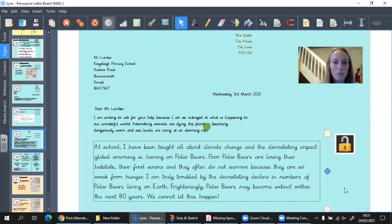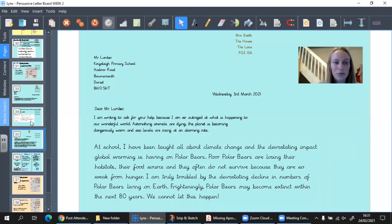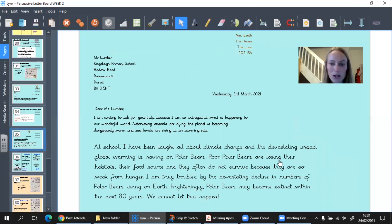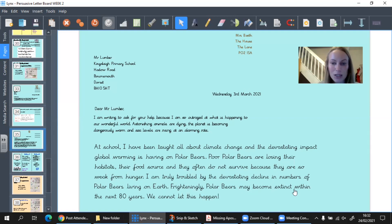Let's read back my second paragraph, checking all the success criteria. 'At school, I have been taught all about climate change and the devastating impact global warming is having on polar bears. Poor polar bears are losing their habitats, their food source, and they often do not survive because they are so weak from hunger.' There's my list sentence with my three ideas, comma, and 'and.' 'I am truly troubled by the devastating decline in numbers of polar bears living on earth. Frighteningly, polar bears may become extinct within the next 80 years. We cannot let this happen!'